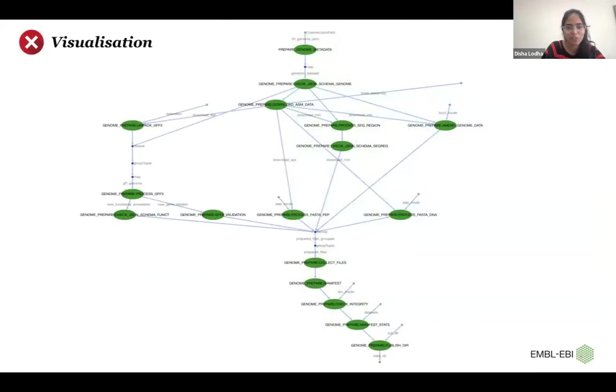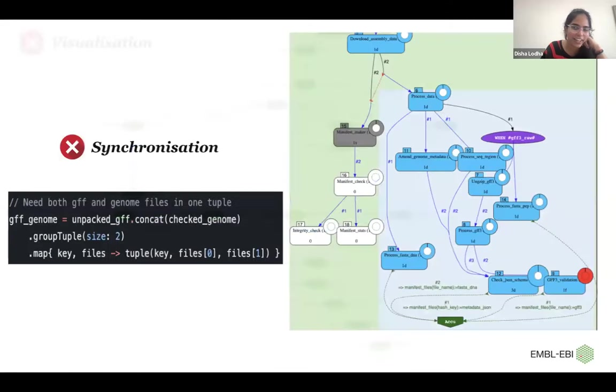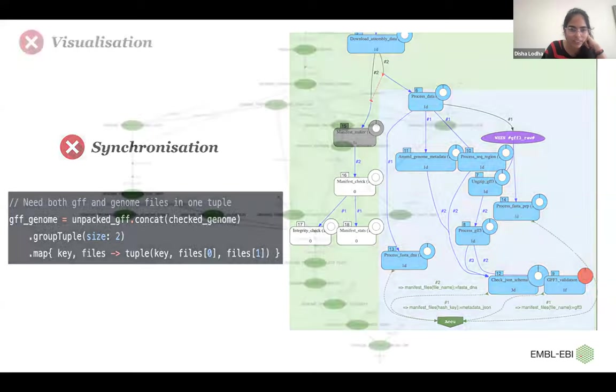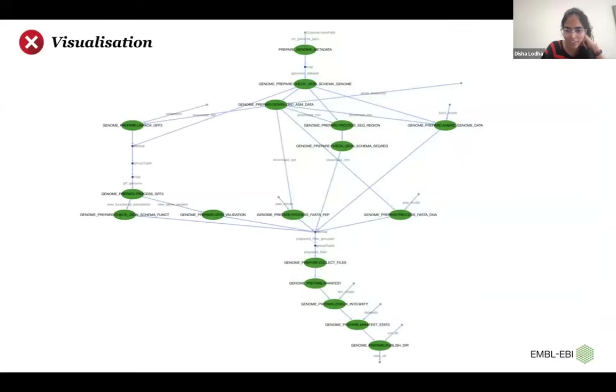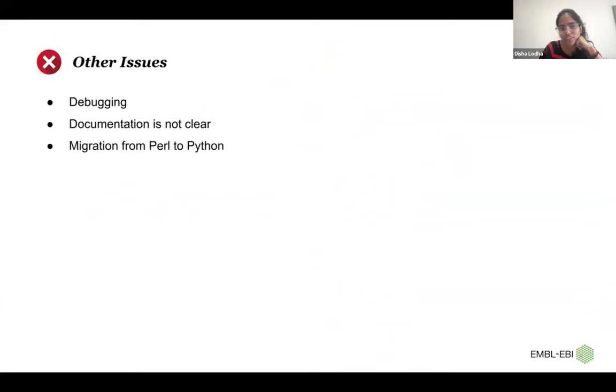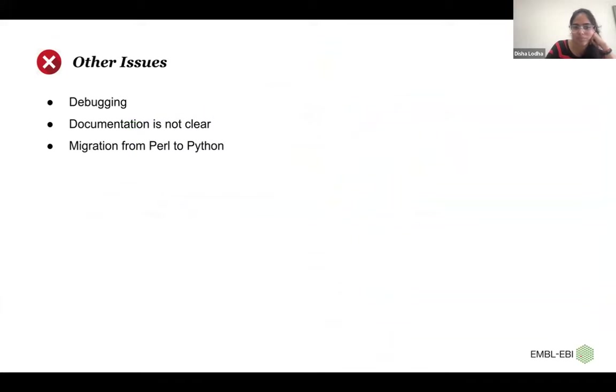We are not very happy with the visualization itself in Nextflow. This is an HTML file of the same workflow, whereas in eHive it's a bit more clear for us. And the other issues that we face are debugging and documentation is not that clear. And we are trying to move from Perl to Python. That's why some of our pipelines migration is still not complete.